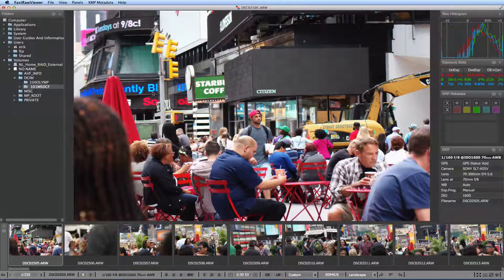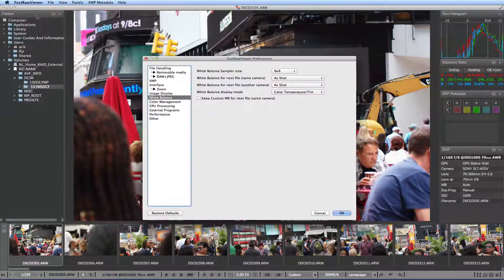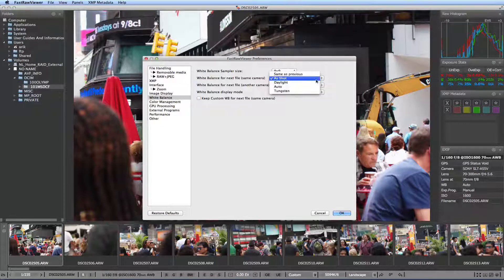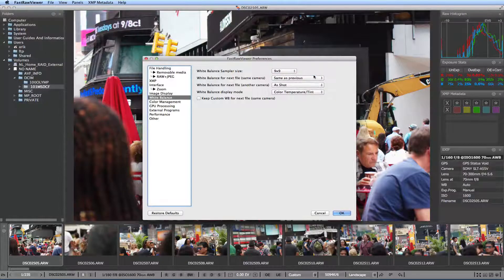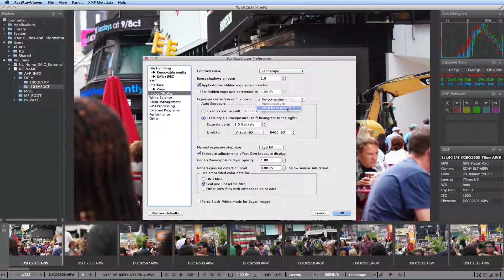One more important and useful feature I would like to mention is the propagation of white balance and exposure correction. After white balance and exposure correction are set for one shot, FastRaw Viewer will open the next files with the same settings. This can be set in the preferences and significantly saves time working with series and panoramas.